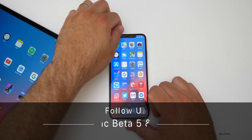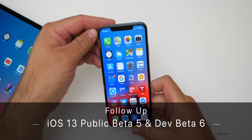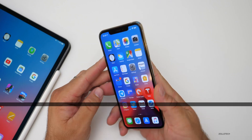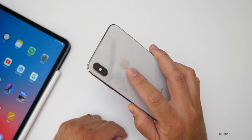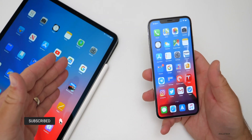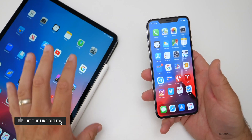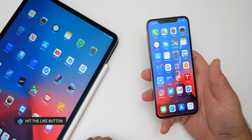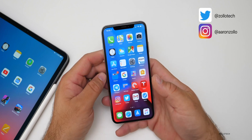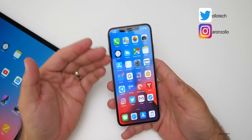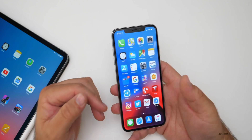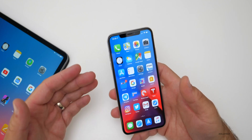Hi everyone, Aaron here for Zollotech. iOS 13 Developer Beta 6 and Public Beta 5 have been out for a few days. I've been using it primarily on my iPhone XS Max as my main device, and I've also been using iPadOS — the same developer and public betas — on my iPad from 2018, the iPad Pro 12.9. We're going to talk about my experience and your experience based on the YouTube community poll, and then we'll look at some of your comments.